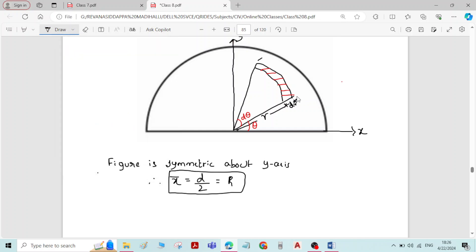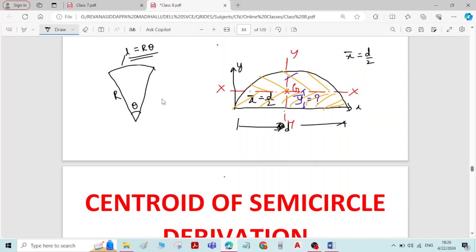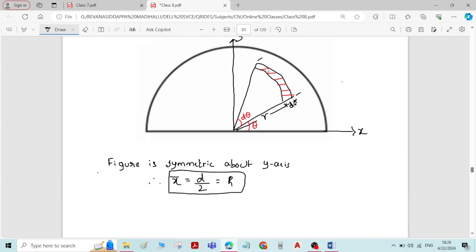Now, what will be the length of the curve? We have a general formula: if we have a curve of radius r with an included angle theta, then the length of the curve is equal to r into theta (L = r·θ). By using the same equation, the length of the curve here is r into d theta, where small r is the radius and d theta is the included angle.